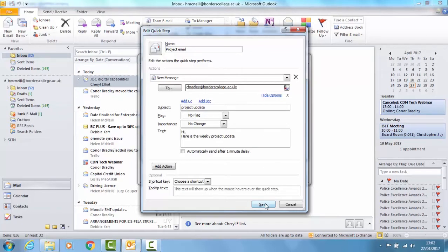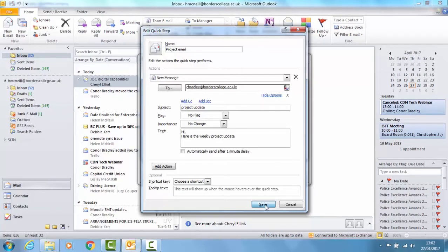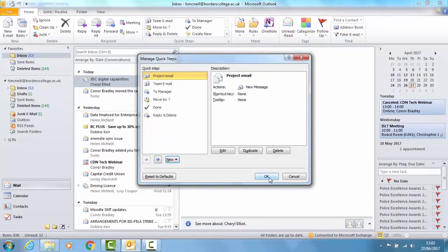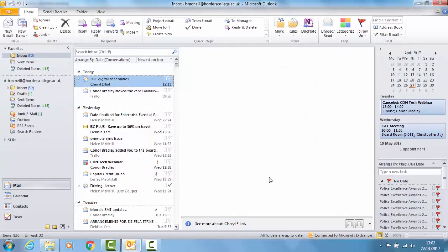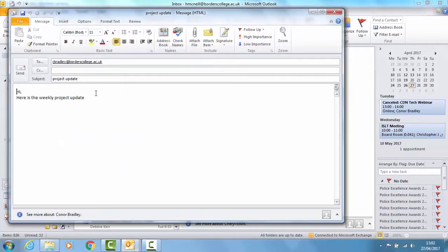If you then choose Save and OK you will see Project Email has now appeared at the top. So the next time I want to send that email I just have to click on it and it's already formatted for me.